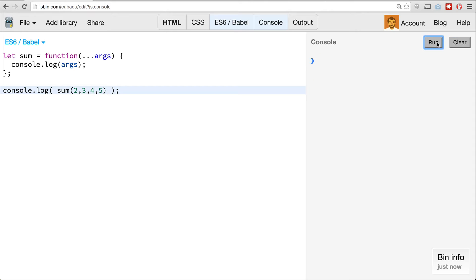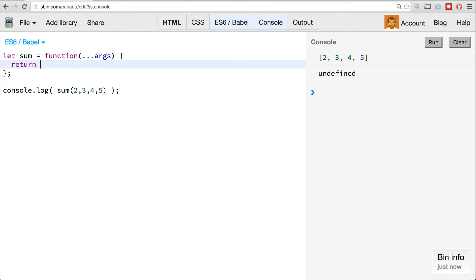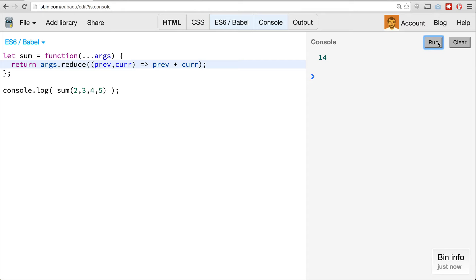If we run this now, you'll see that we get not an array-like object but an actual array. The way it's displayed is different because it is an actual array. The undefined is because there's no return value for our sum. Because of that, we can actually use reduce. So now I can go return args.reduce, prev, current, and just return previous plus current. Clear that and run — we get 14, just like before. So rest parameters gather up all arguments passed to a function and allow us to use all the array methods on it, which is really quite nice.